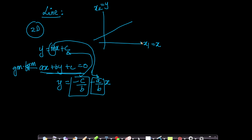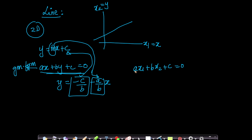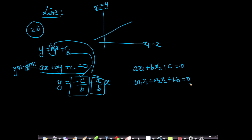If my axes are x1 and x2, I can rewrite this equation as a·x1 + b·x2 + c = 0. Instead of using a, b, c — because if you want to do it in 10 dimensions you'd run out of alphabets — I'll write it as w1·x1 + w2·x2 + w0 = 0. So instead of a I'm writing w1, instead of b I'm writing w2, instead of c I'm writing w0. This is the equation of a line in 2D.